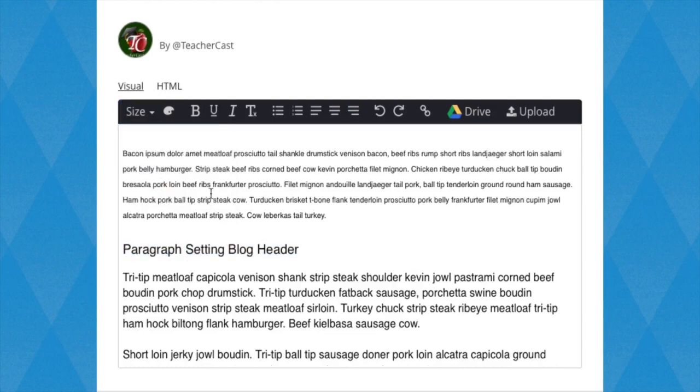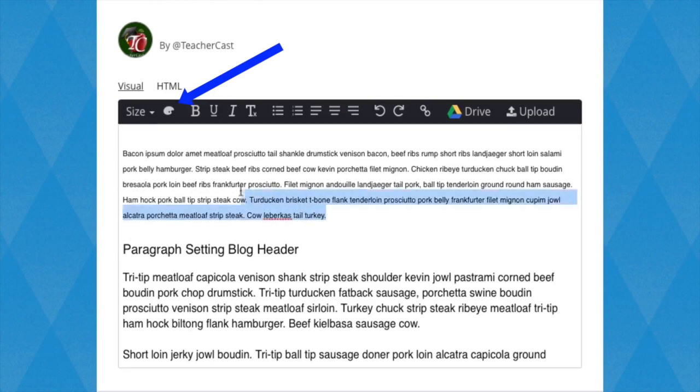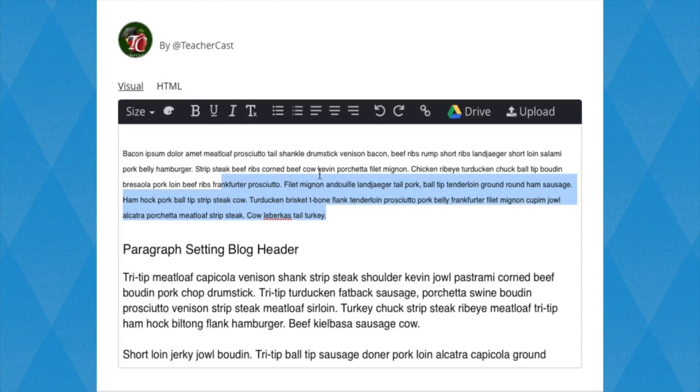To the right of the Size button is the Text Color button. To change the color of the font, you simply highlight the text you wish to transform and click the Text Color button to adjust the color.